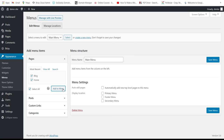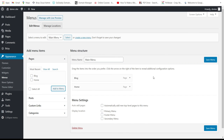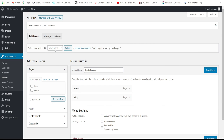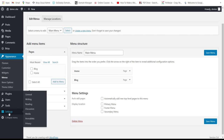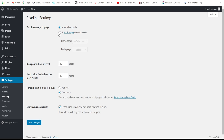Be patient — I have some internet issues. After refreshing, set the menu on top. Then go to Settings > Reading, set it to a static page, with the home page as 'Home' and the posts page as 'Blog'.